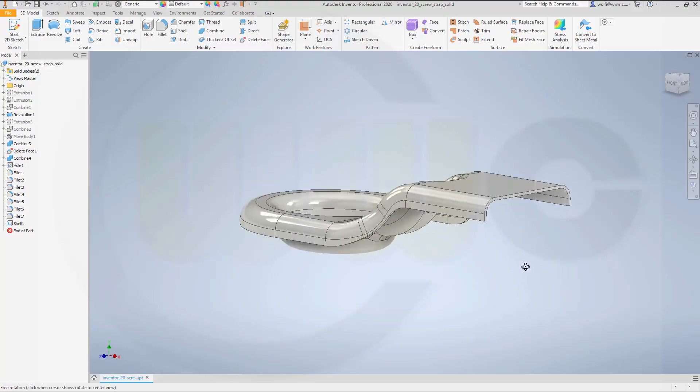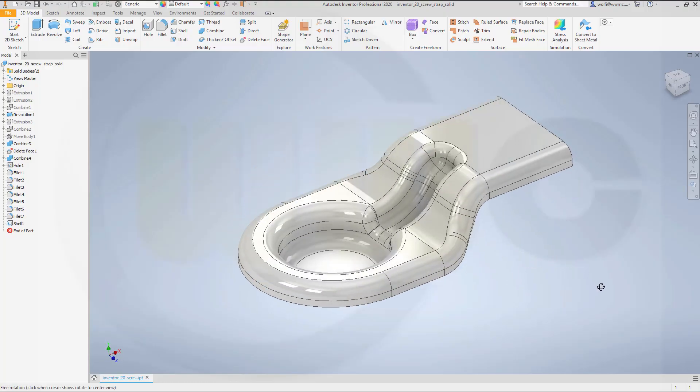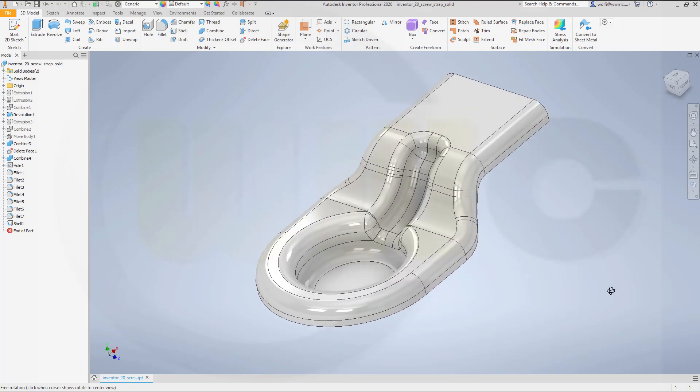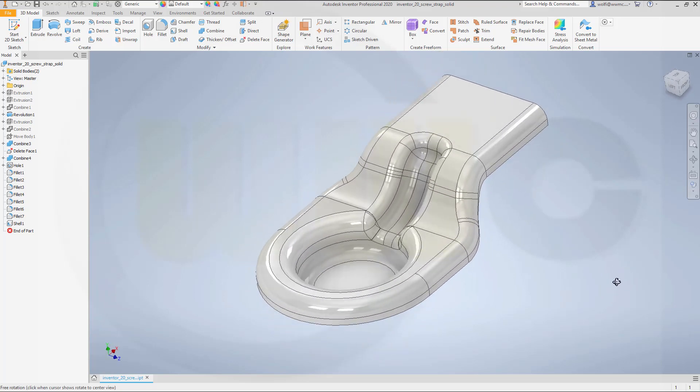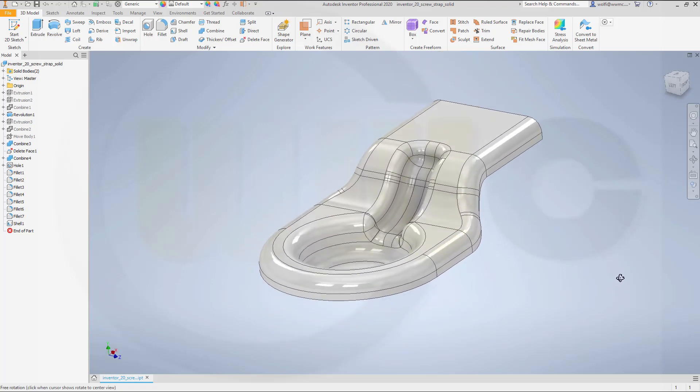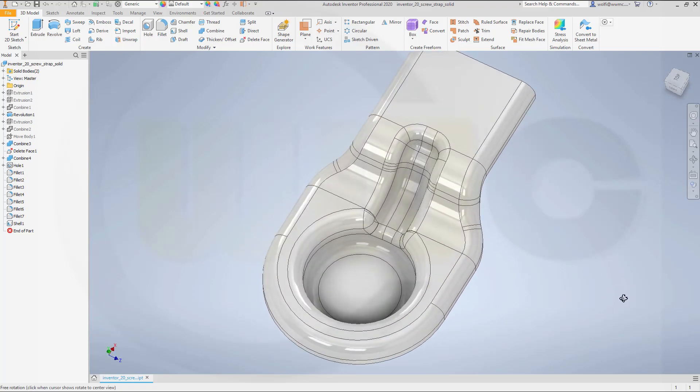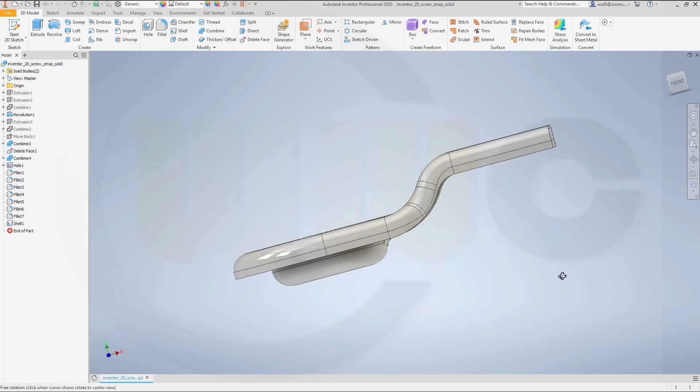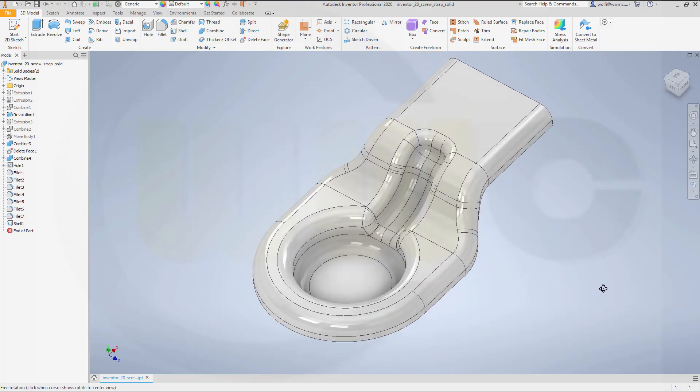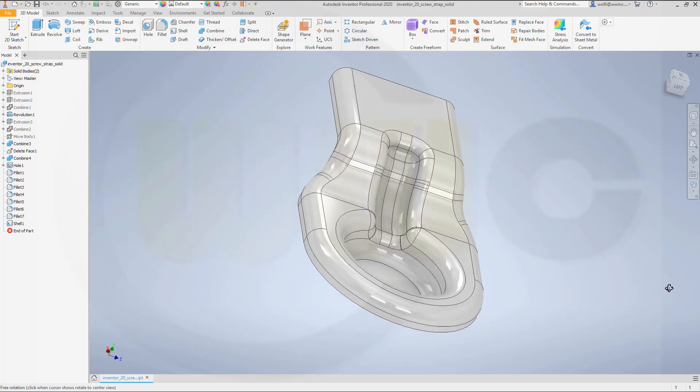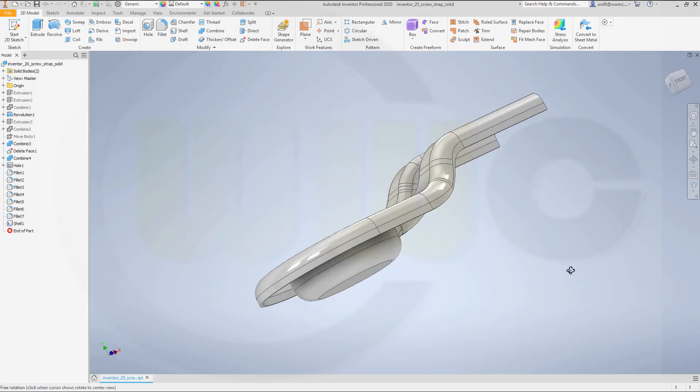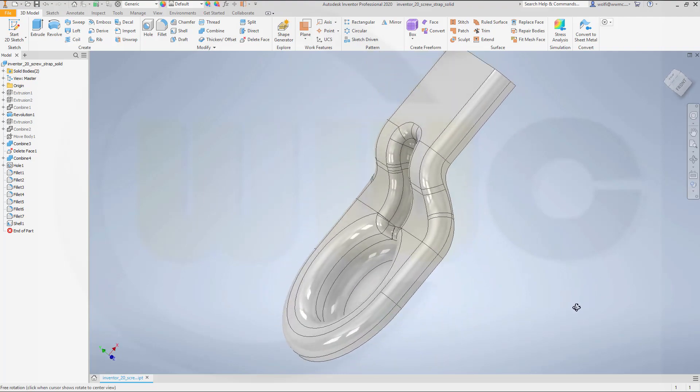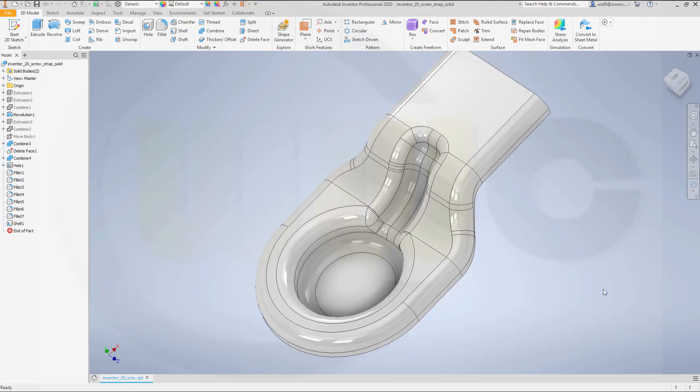Hi, welcome to an Inventor 2020 video tutorial. I want to do that screw strap exercise now with solids without surfaces. So let's have fun with Inventor.